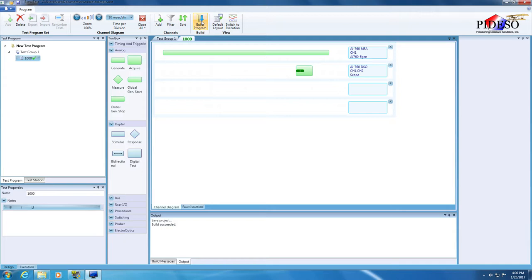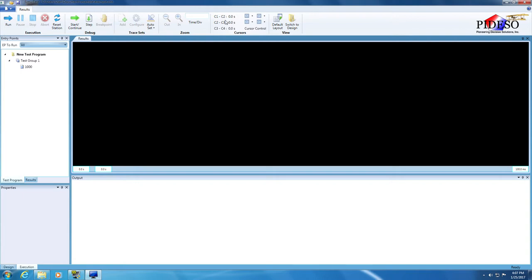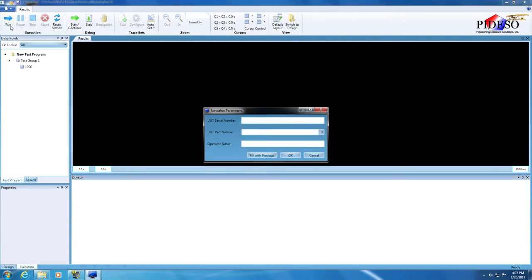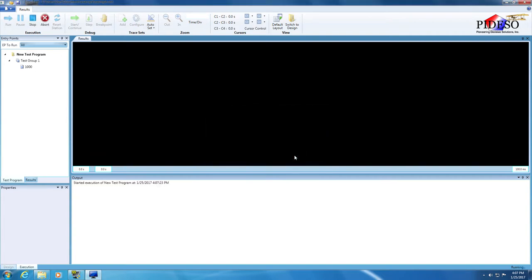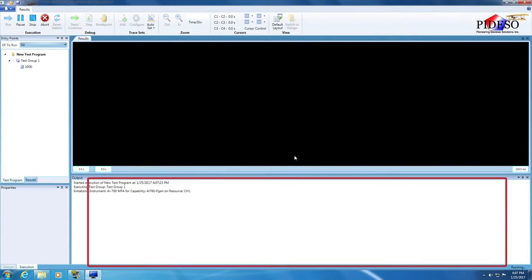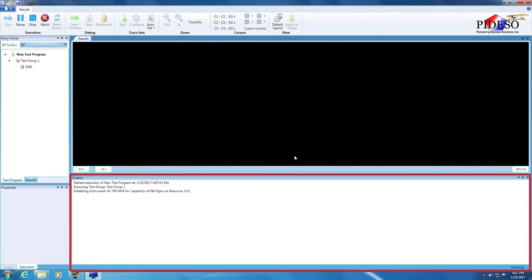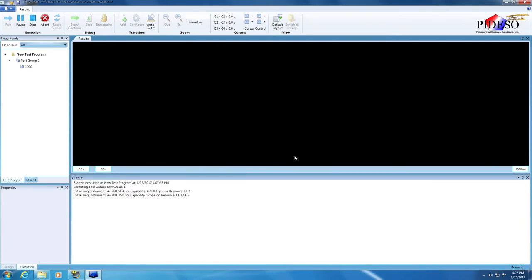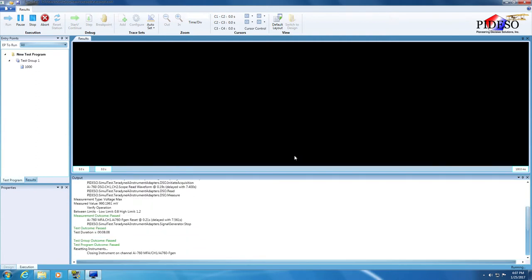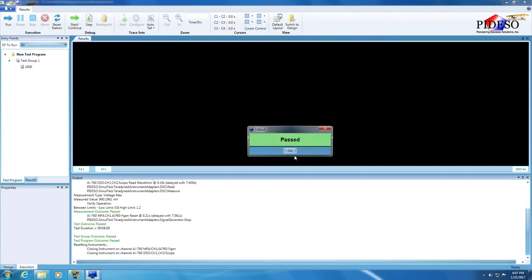The next step is to run the TPS. Activate the execution view by clicking on the switch to execution button in the application toolbar. Press the run button in the application toolbar to start TPS execution. The execution parameters dialog will be displayed. Here is where the operator enters execution data that has relevance only for reporting purposes. Leave the fields empty for now and press OK. The execution progress will be indicated in the output area via execution messages. If the execution passes, this will be indicated with a dialog box stating that the TPS has passed. All the tree nodes in the execution tree will be displayed with green bullets, and the execution messages displayed in the output area that indicate the measurement, test, test group, and TPS outcomes will be displayed in green.